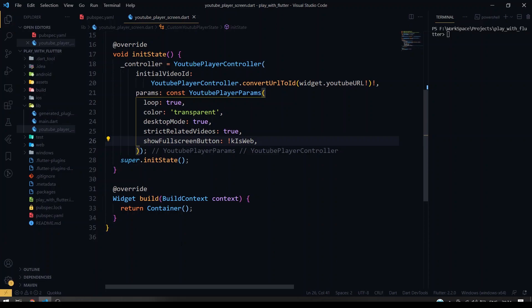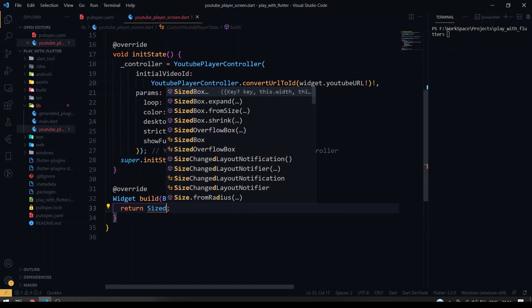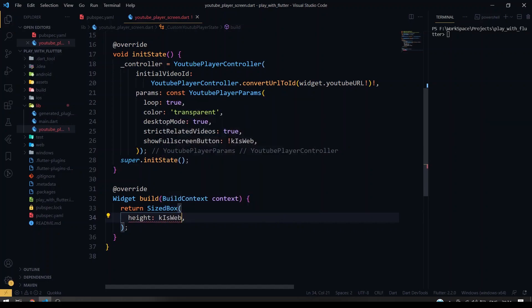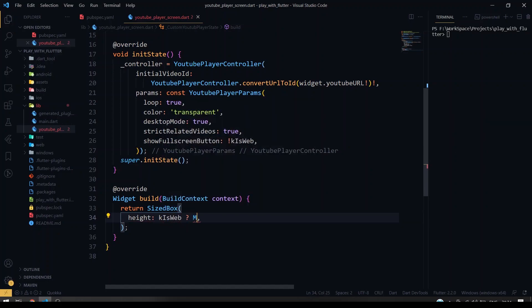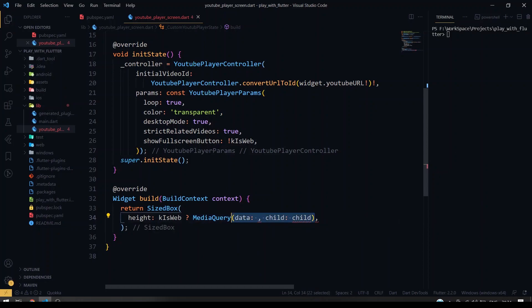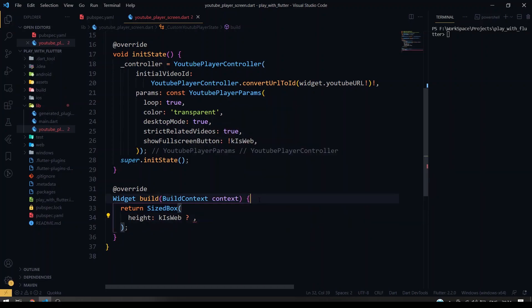So I'm going to have a sized box here. So for height I'm going to give it, if it's web we'll be giving media query. So I'm going to save it as a separate variable, the screen size.